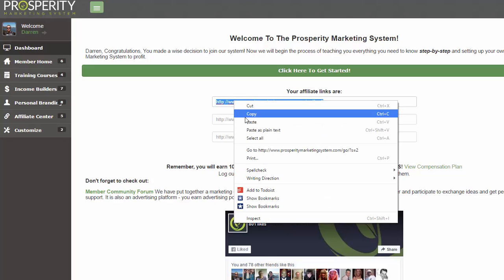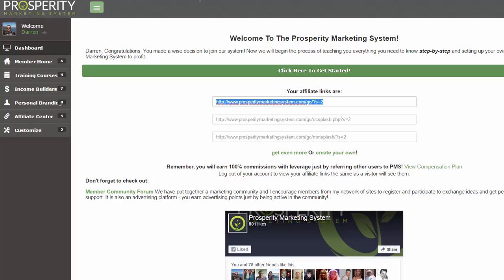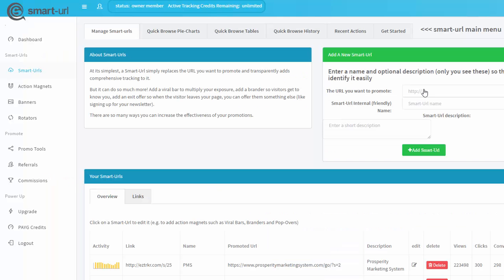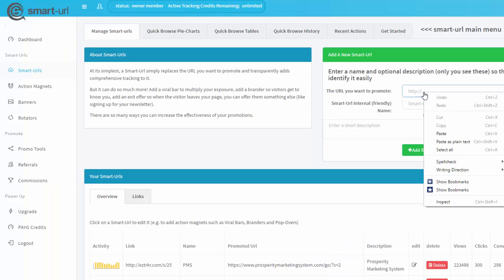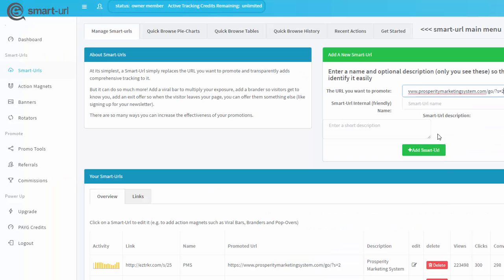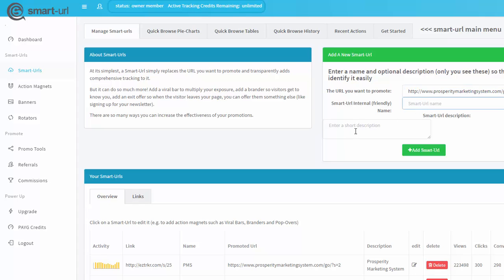I'm going to copy one of my links here, go back to Smart URLs, then you'll want to paste it in here under the URL you want to promote where the add a new Smart URL box is. Put in a friendly name, put in a description, and push Add Smart URL to create your Smart URL.